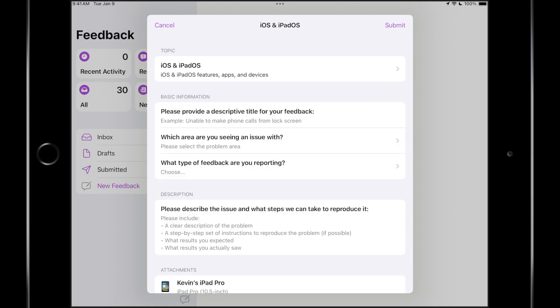And then we get a summary here and the steps are pretty straightforward. You can describe a title. You can specify which area you are seeing an issue with. You can also select which type of feedback you're reporting.